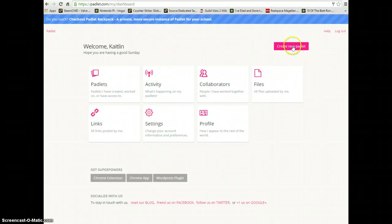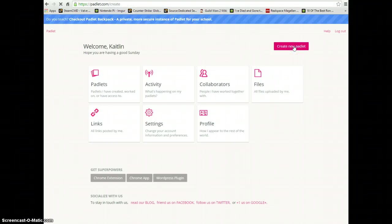We want to create a new Padlet. This is going to be the one we're starting fresh with and sharing with our students.